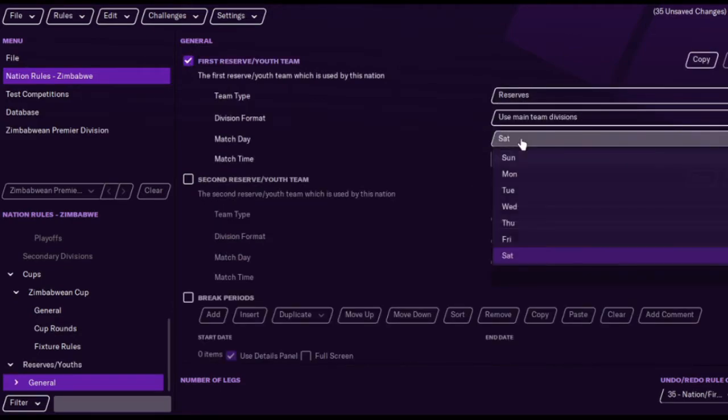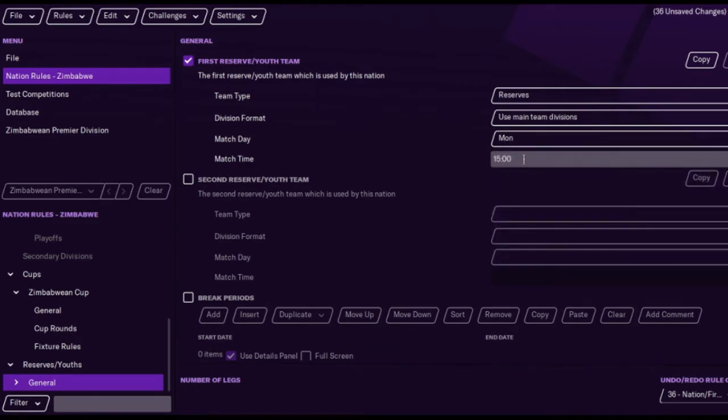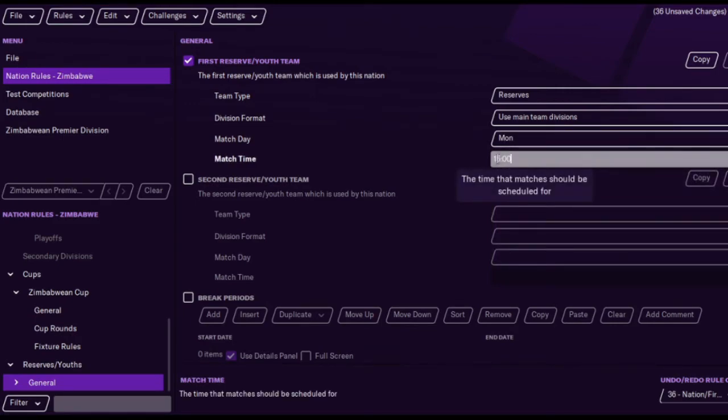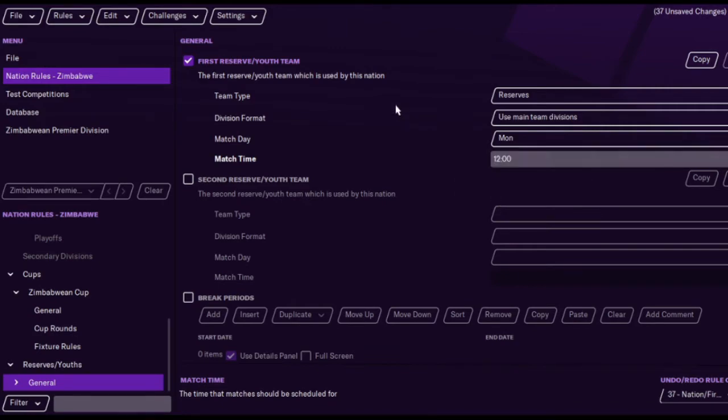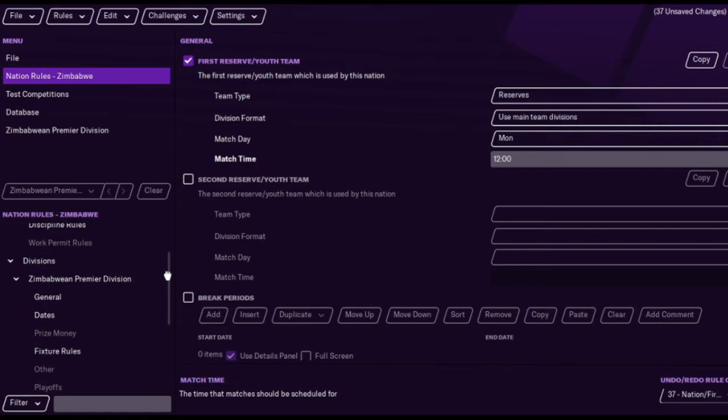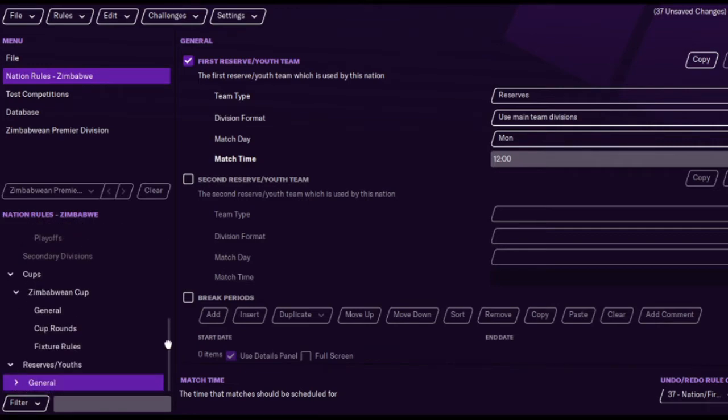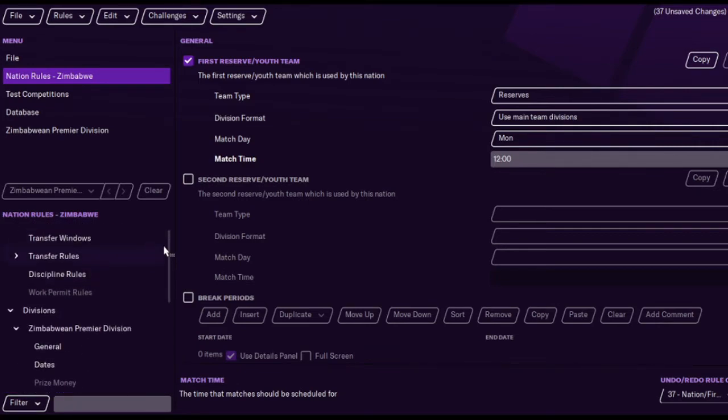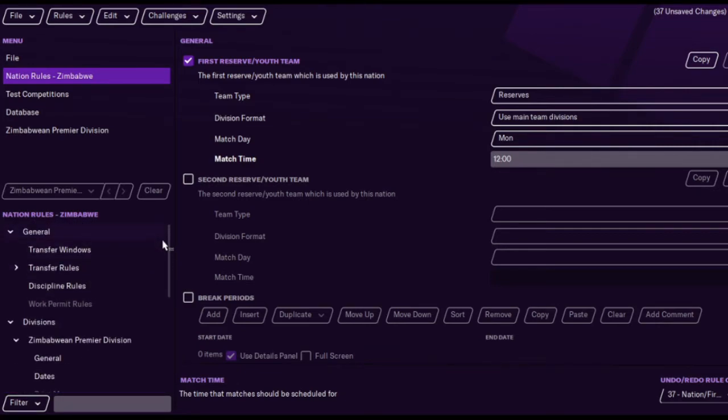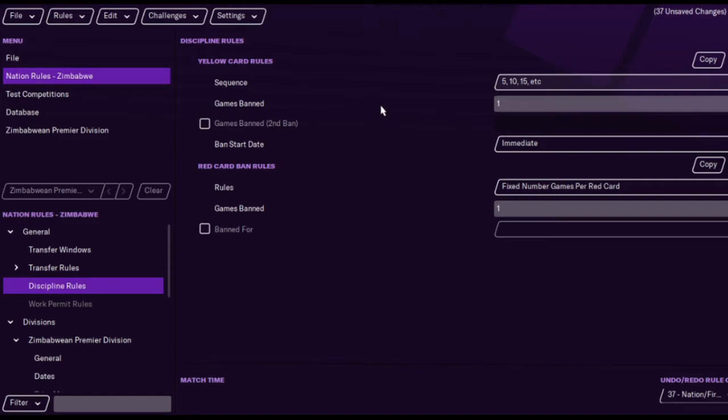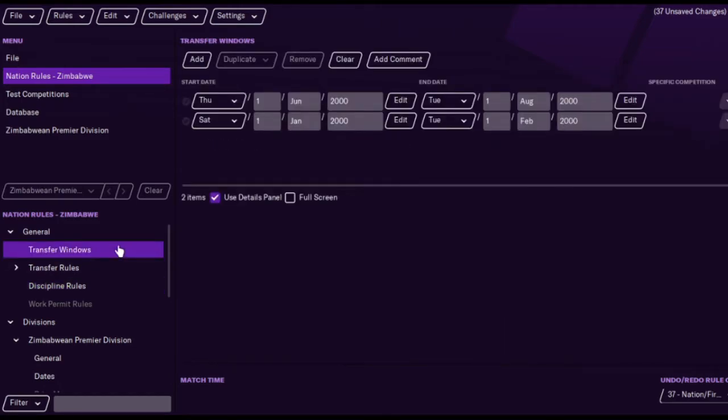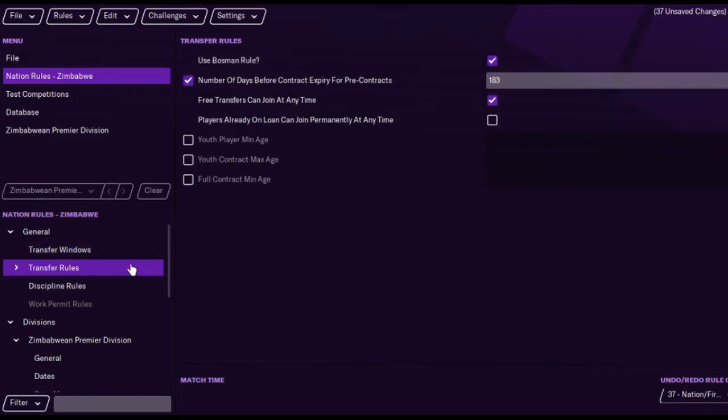You can change the prize money, change the prize money for loser, the appearance money, add a third place playoff if you want to. You can make it over two legs. I'm not going to go too advanced because there's just no point for a sort of throwaway tutorial. Use main teams. Let's have it on a Monday like the Premiership. You can change the match day. Let's make it like 12 or something. And if you want, you can put a second reserve and youth team, maybe like under 23, under 18s. But I don't think the Zimbabwe teams will be that full.